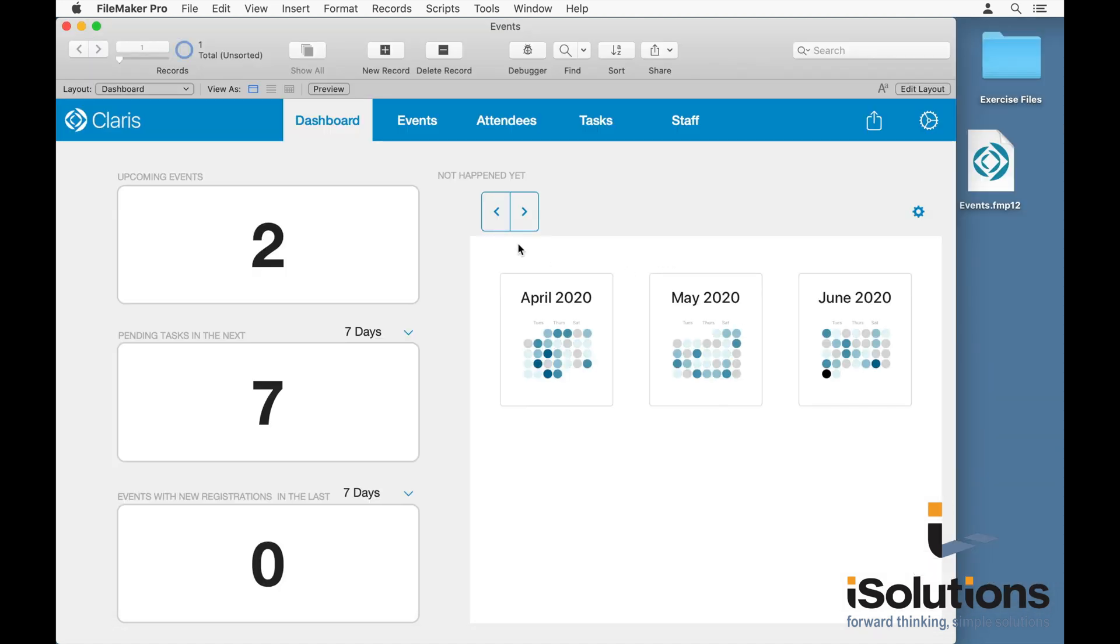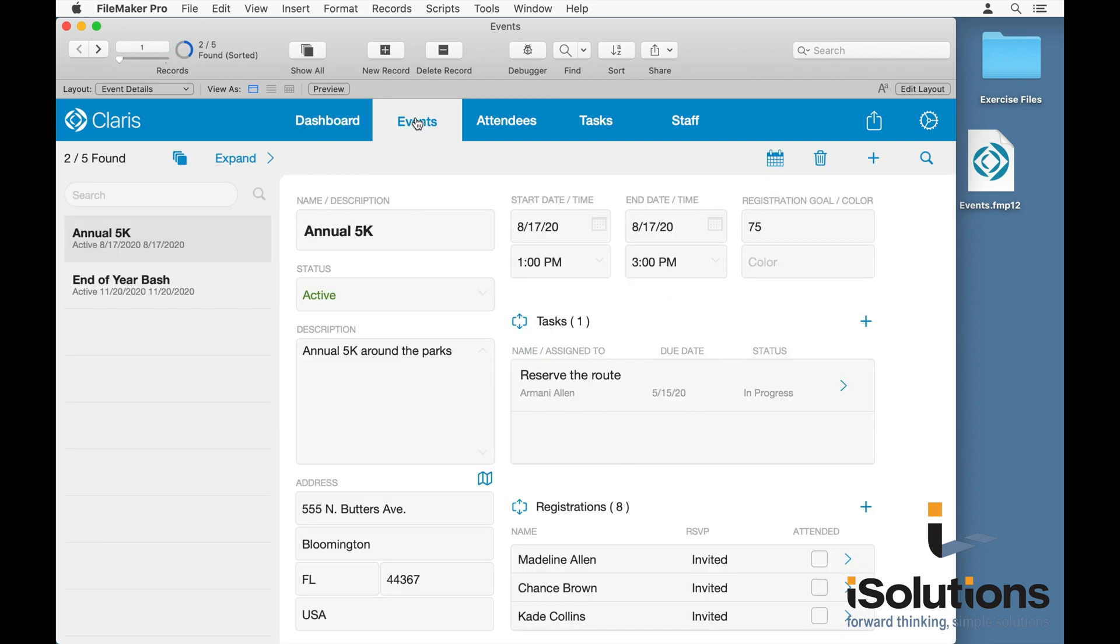If we go to the event's detail layout, you can see that both layouts have been designed to work as two-column hybrid for both desktop, web direct, and iPads without any modification.